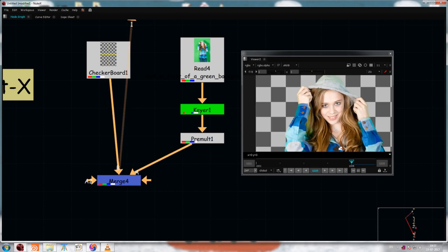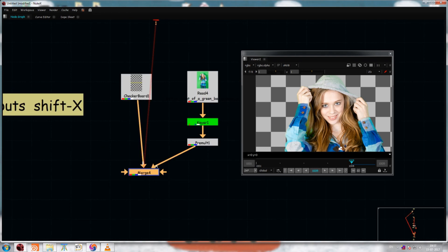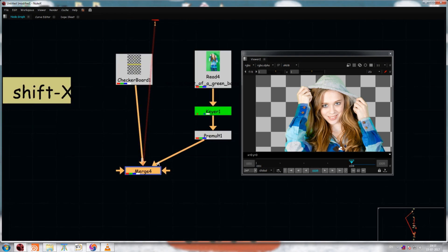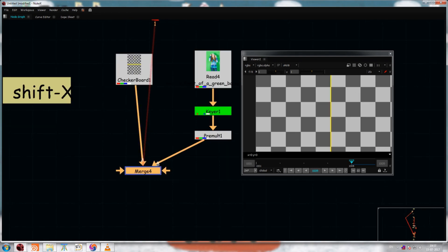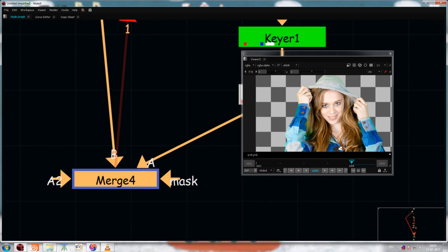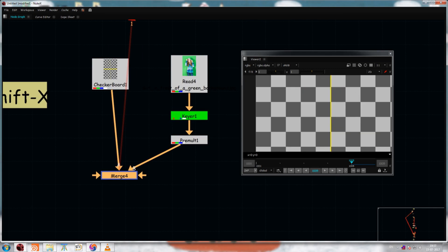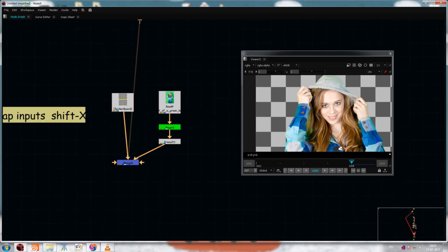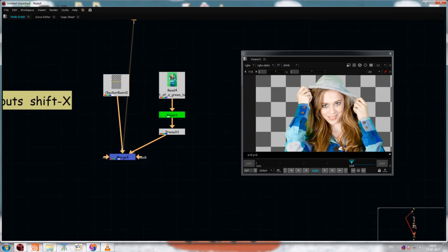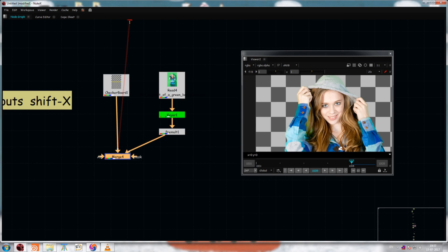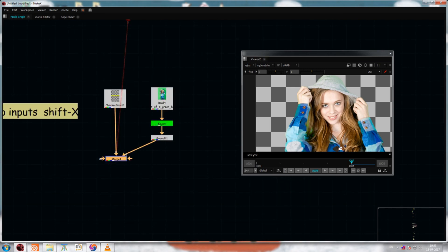There is a shortcut for this. If you hit Shift+X, it swaps the inputs instantly. You can see the A and B swapping — a very handy shortcut.